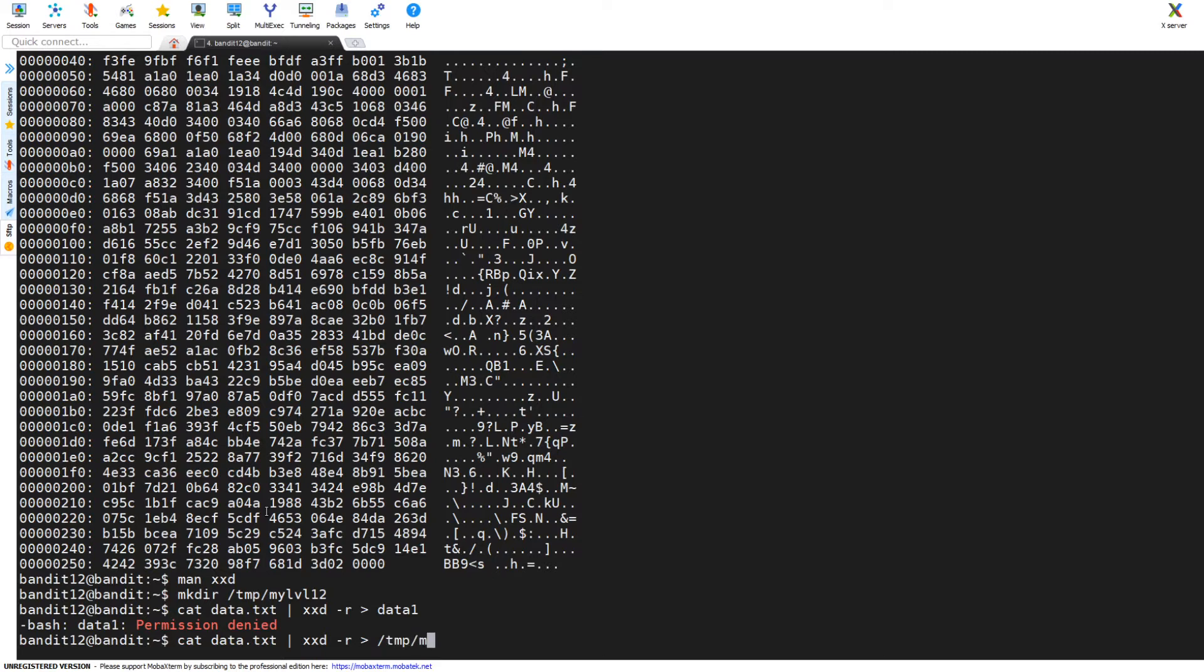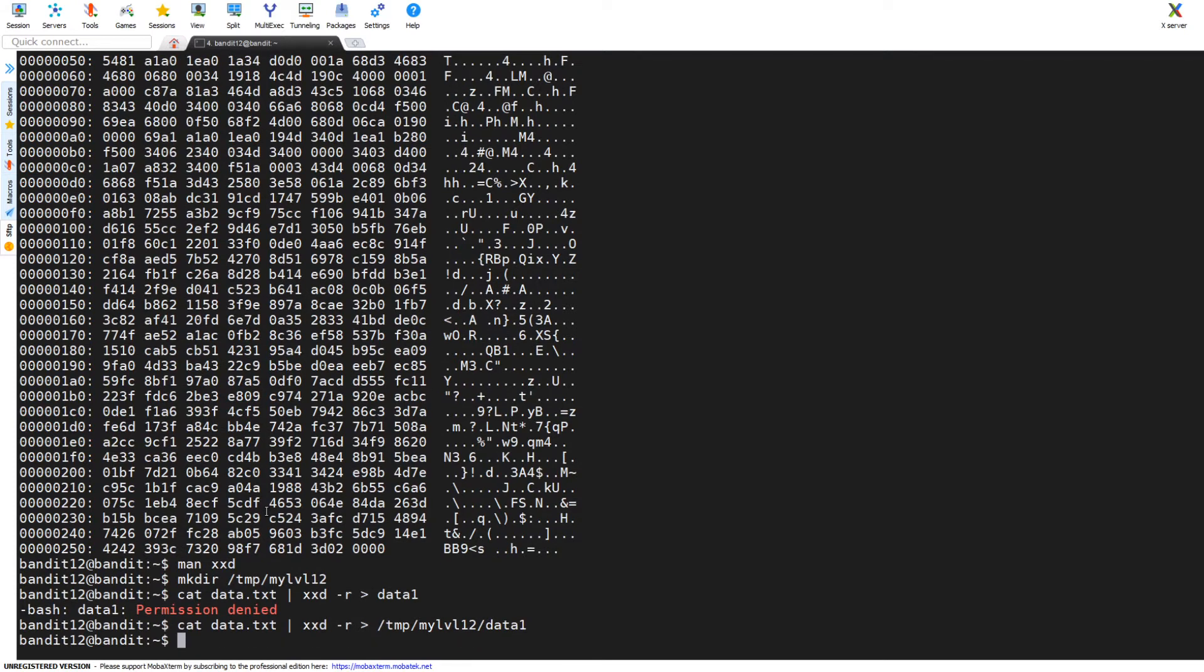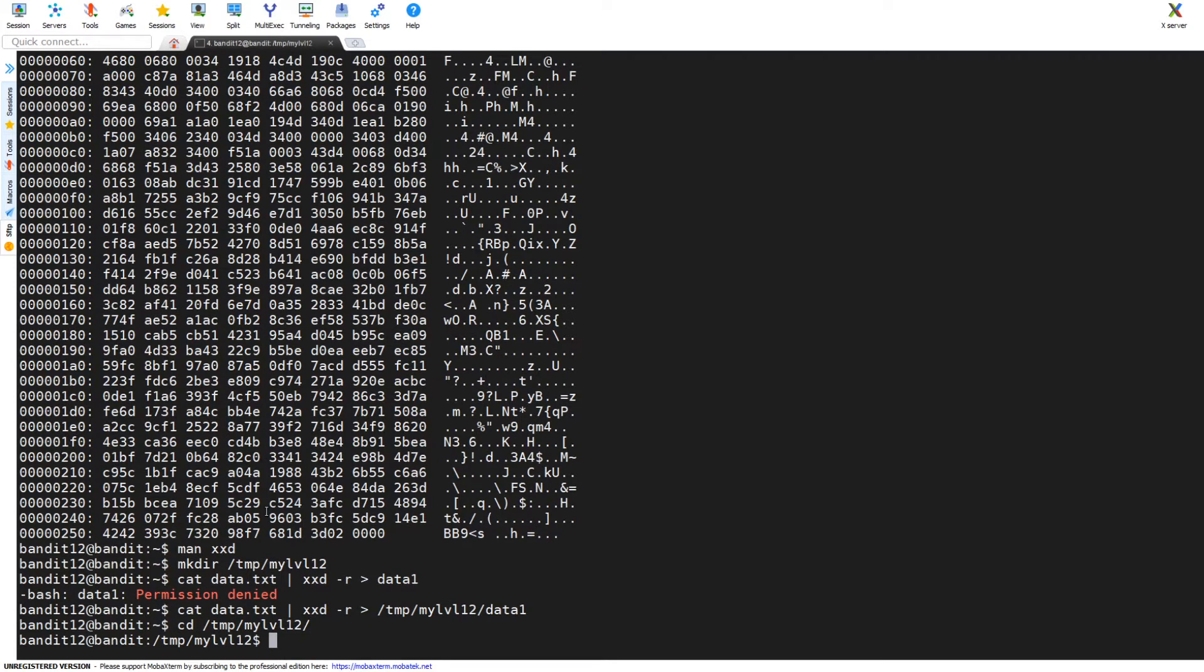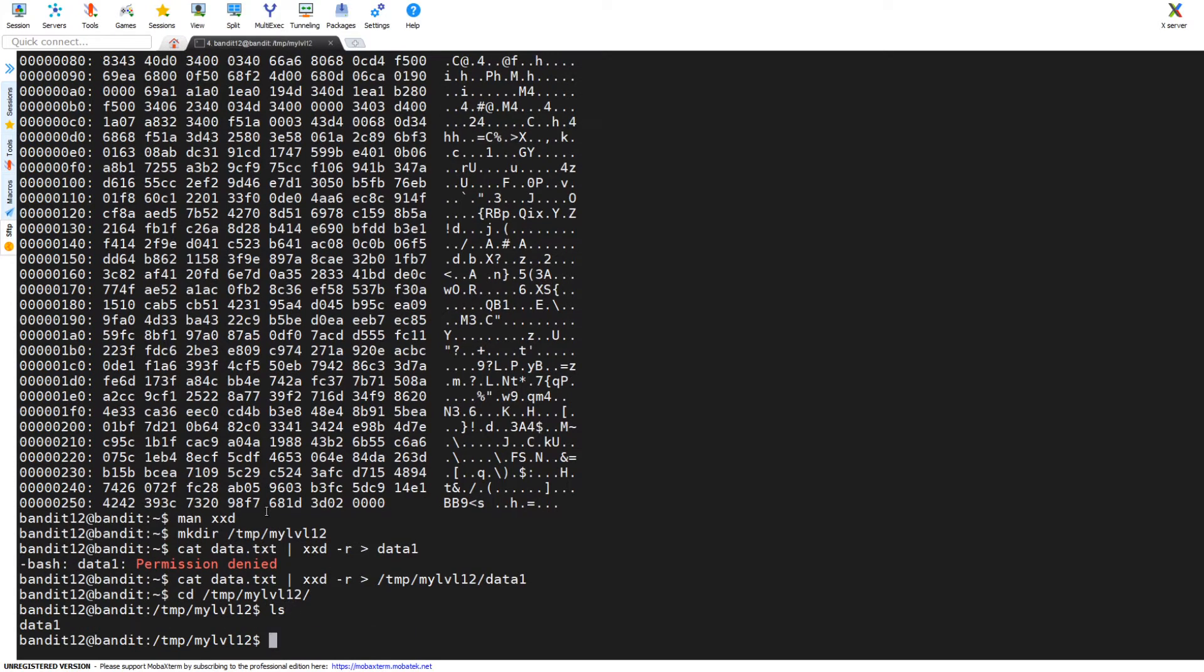I forget again I need to send it to tmp my level 12 and then give it a file name. Once I get this sorted out, it was early I was kind of tired, still waking up, getting my brain in gear. Then I do that, it executes without any errors, and I change directory into tmp my level 12.